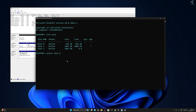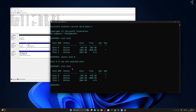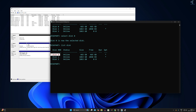Type the command 'select disk 0'. Make sure you have selected the proper disk, otherwise it will delete all your files and folders. To confirm, type 'list disk' again — disk 0 will show a star, meaning it is selected. Now type the command 'clean', which will delete everything under that disk.